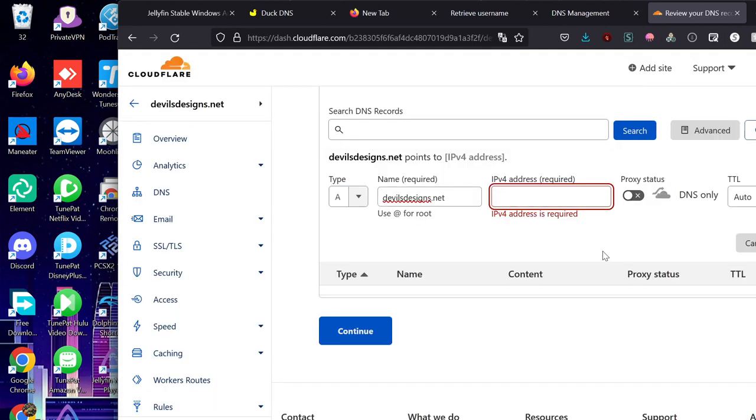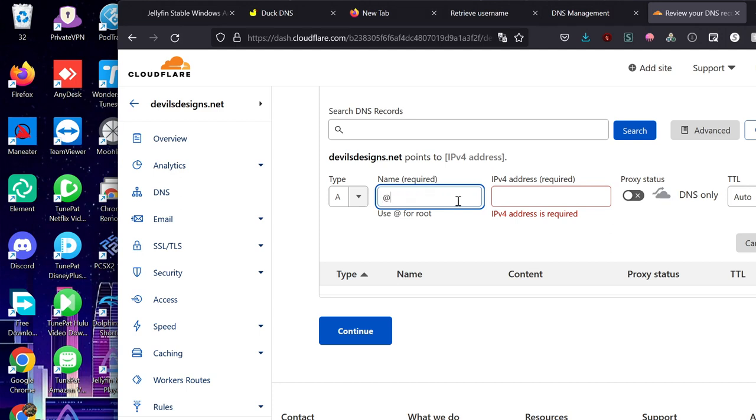Okay, so once you're on here, you want to go and type in your A name for your website. So it's W, you know, you can do devilsdesigns.net or an at sign. Either one works.